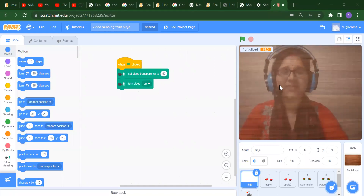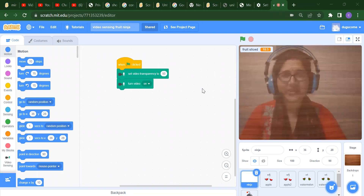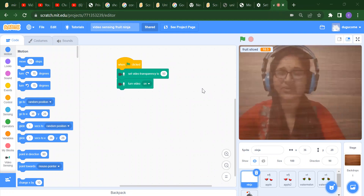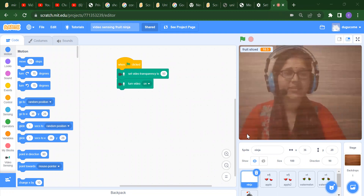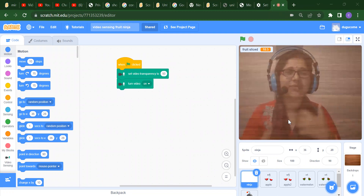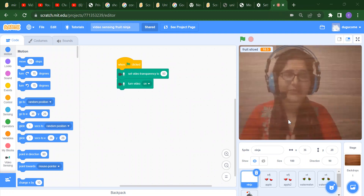Hello everyone, welcome back to my channel Code for Kids. How are you all? How was your day? I hope you are enjoying your day. In this video we are going to learn about video sensing - a Fruit Ninja app.